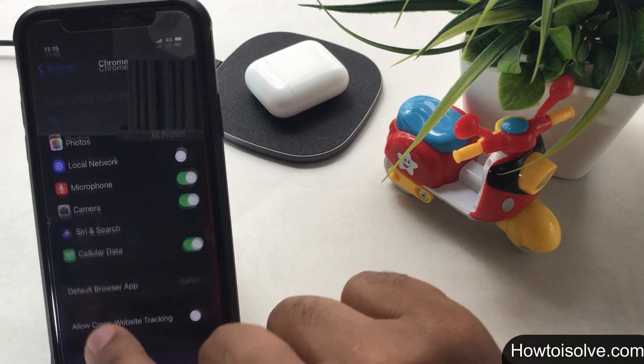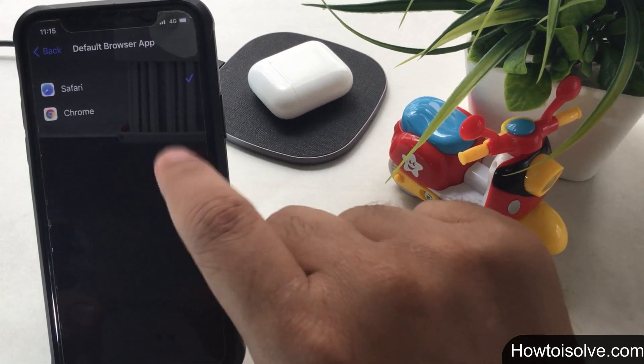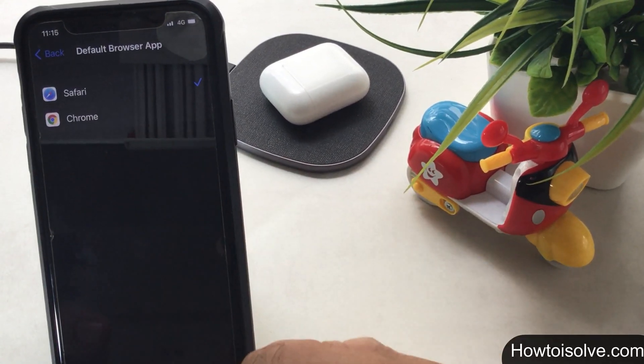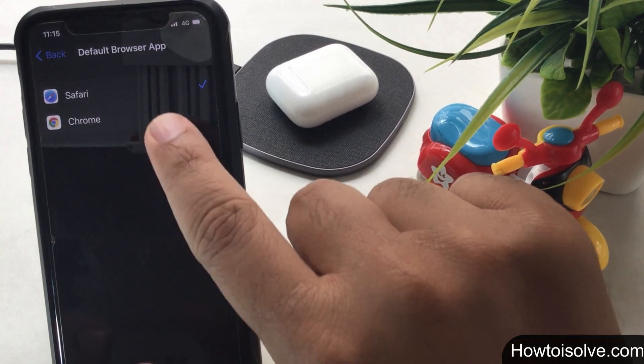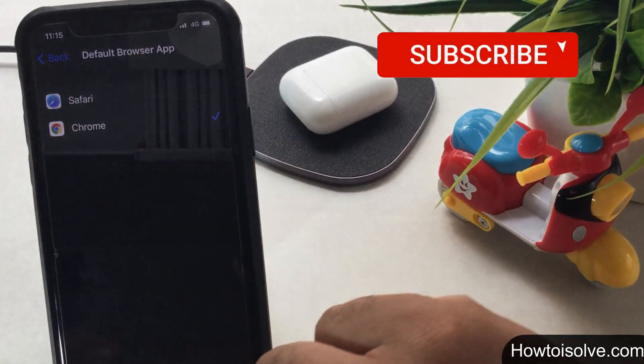Step 4: On my screen, the default Safari browser is selected. Now I want to use Google Chrome, so I am tapping on Chrome — and that's it.